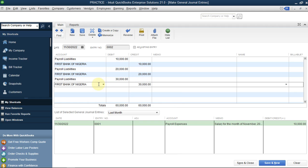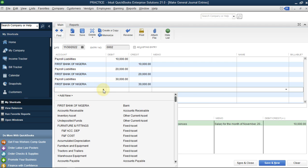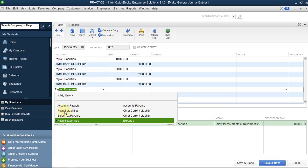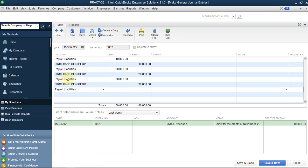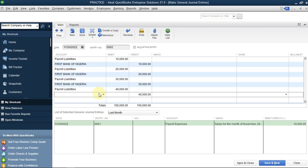The first entry credited the Payroll Liability account, and now we want to debit it. Liability accounts have credit balances, so debiting them reduces the balance. Similarly, asset accounts have debit balances, so crediting them reduces the balance. First Bank is an asset account - crediting it means we are reducing our bank balance to pay the payroll liability. First Bank of Nigeria - and you can see the total is 100,000.